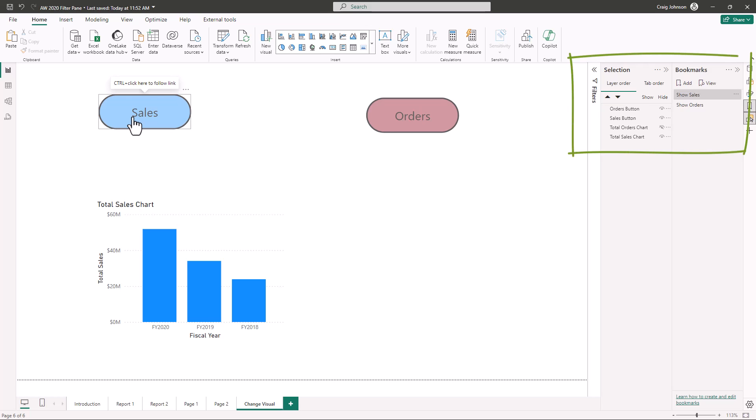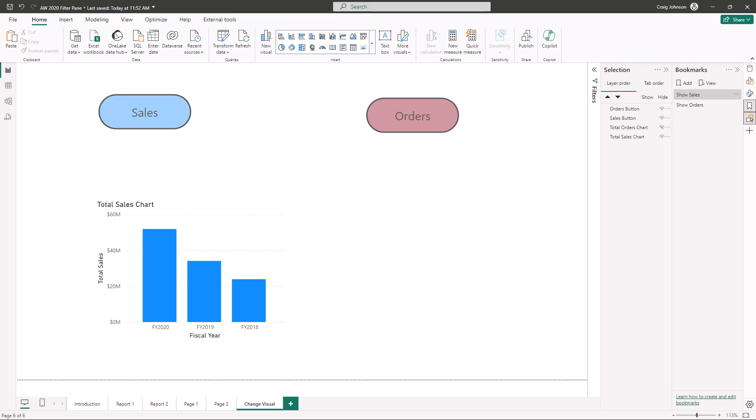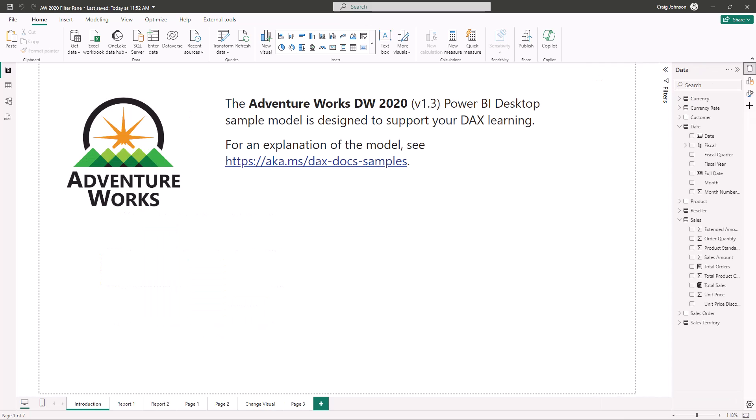We're going to be using the selection pane, the bookmark pane, and we're going to insert some buttons and create a couple of charts. You can follow along — there will be a link in the description to download the file. If you already have a Power BI report of your own, just open that up and follow along. Let's show you how to switch visuals with a button in Power BI.